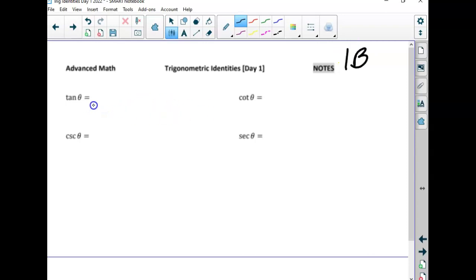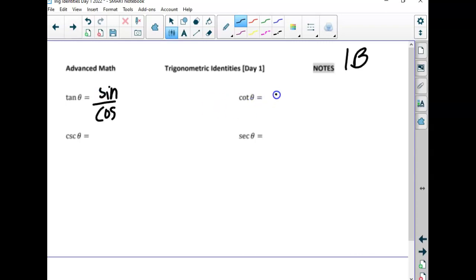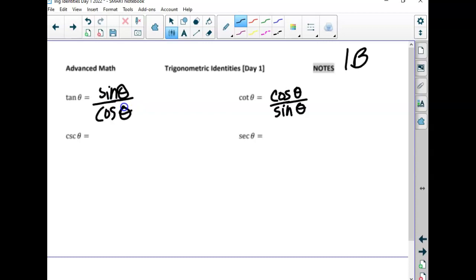The definition for tangent: y over x means it's sine over cosine. And cotangent would then be cosine over sine. You're always supposed to write an angle name behind any of those functions, but if you forget those little angle measures in your work and just write sine over cosine, I'll live with it.